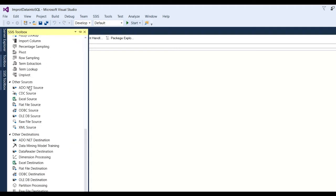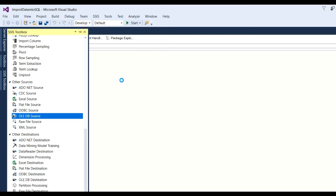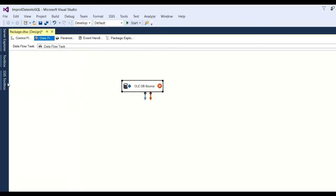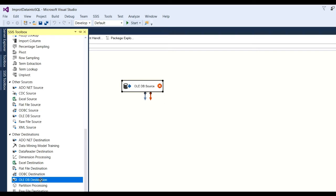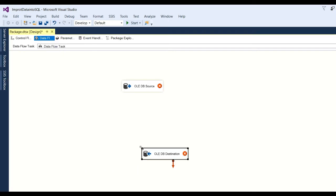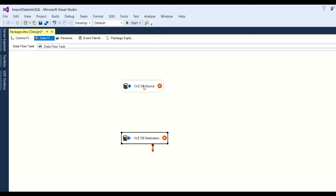Click on data flow task and you need to put here source and destination and configure it. Let us see our source. Our source is SQL Server, so we are taking OLEDB data source. Now also need to put destination and destination we already know that is SQL Server, so we will take OLEDB destination. So our source and destination will be there. You can see in the design. Now need to configure it.